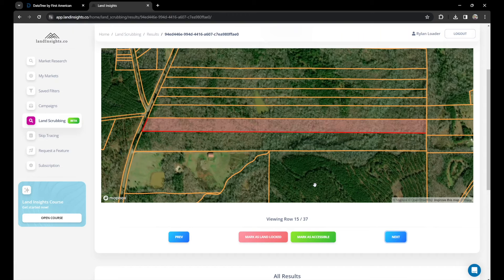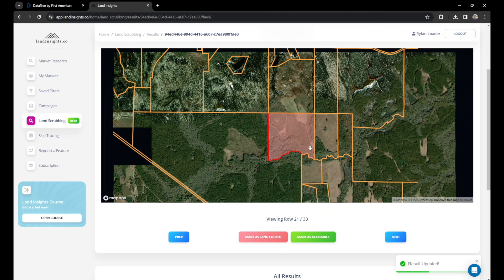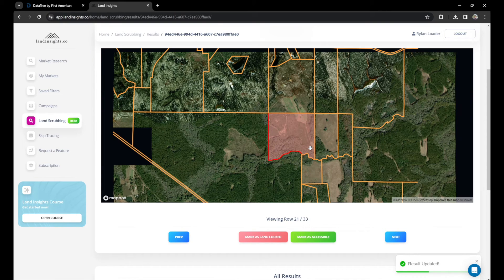I'll mark this as accessible — it's skinny but looks wide enough to build a home. This is landlocked. This is accessible. This is accessible. Landlocked. Landlocked. Landlocked. Landlocked. This is accessible. That is landlocked. That is landlocked. That is landlocked. This is accessible. That is landlocked. That is landlocked. This is accessible. This is accessible — there are two roadways. Looks like it's accessible, there's a road right there. Mark it as accessible. This is accessible. That's accessible. That's accessible. That's accessible.